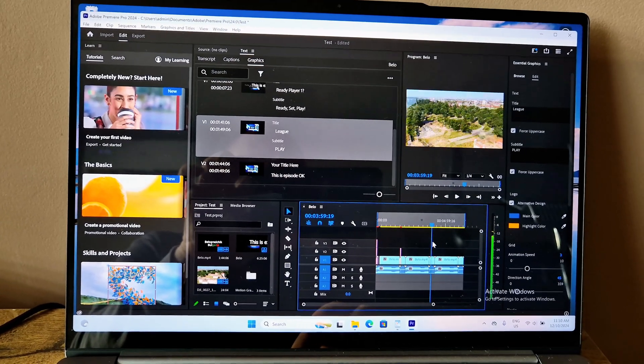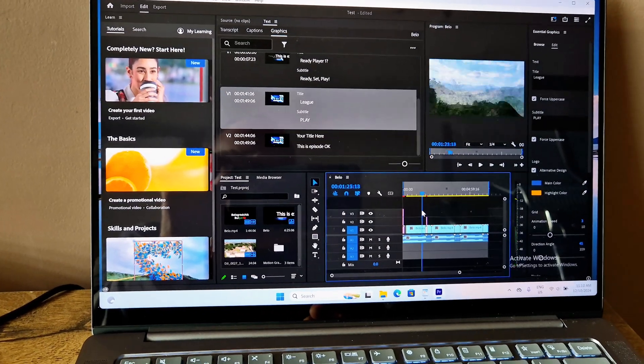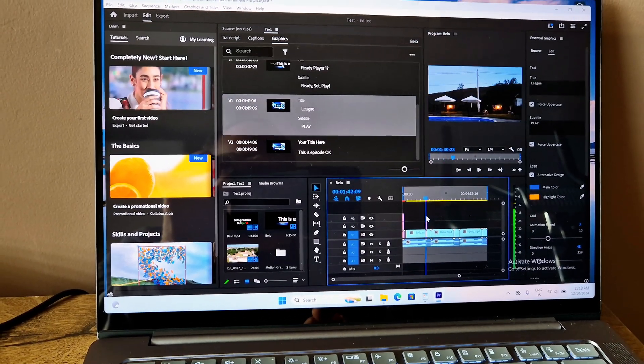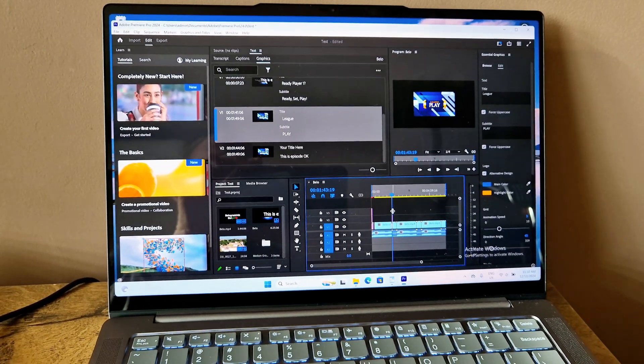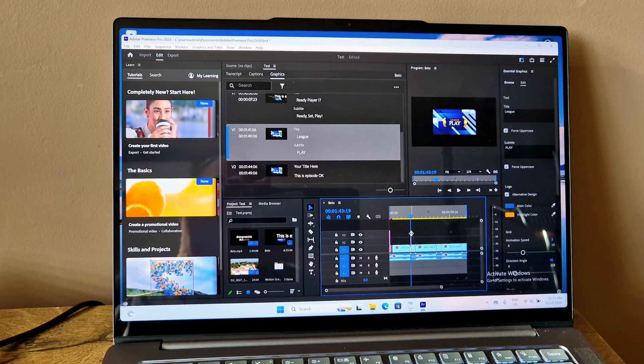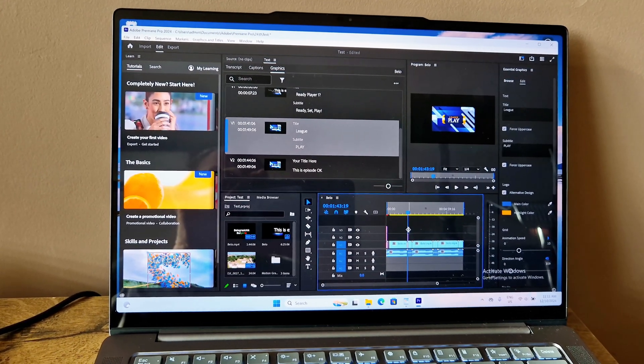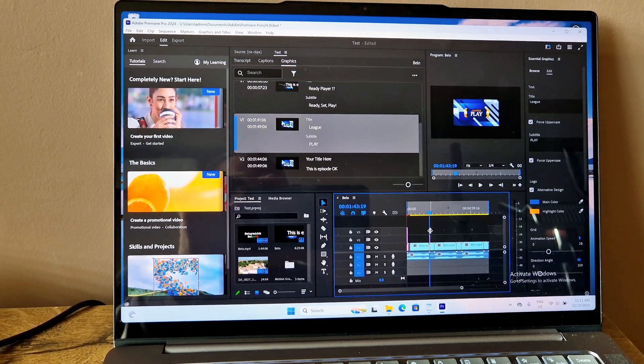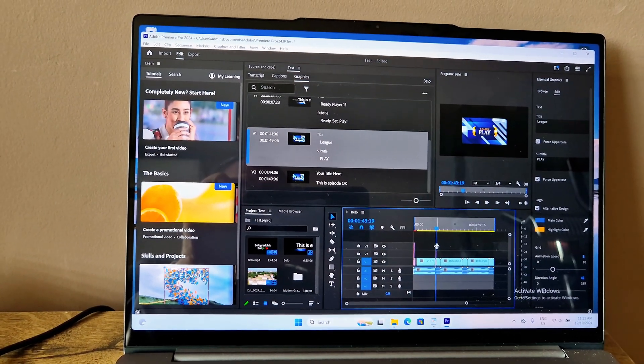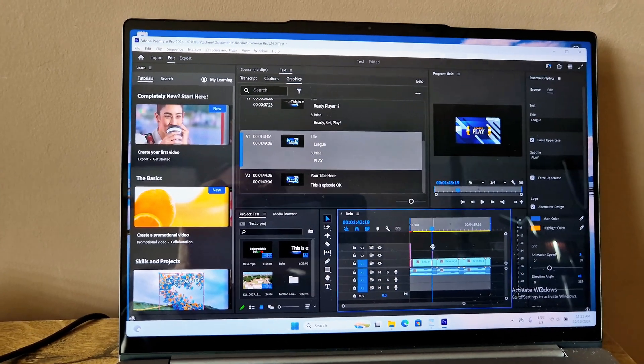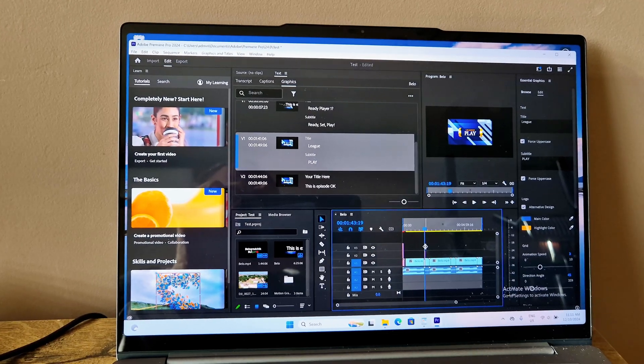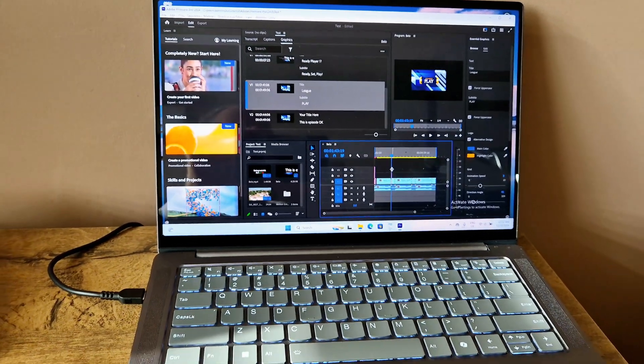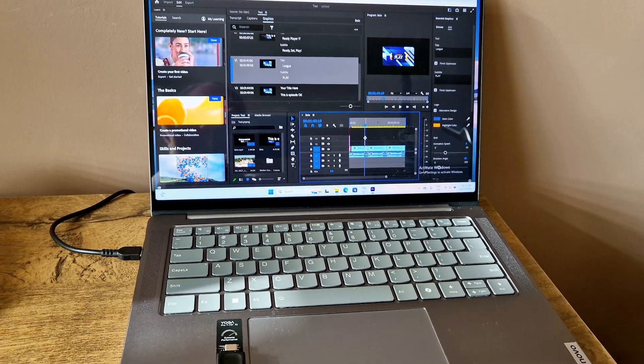It took me three to four minutes to export this in Full HD high quality, and in 4K ultra with YouTube presets in Premiere Pro it took a little bit more. The fans hit quite hard, they got louder, and it took me six to seven minutes to export this in 4K Ultra HD with the YouTube preset for the same video.